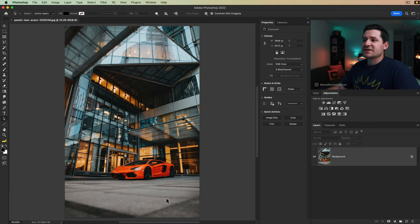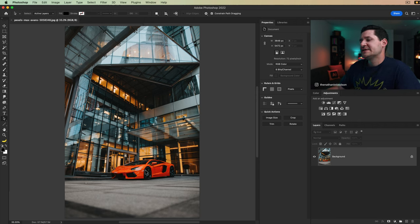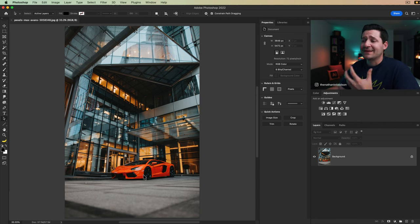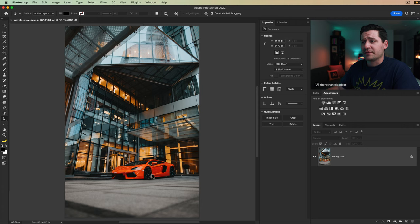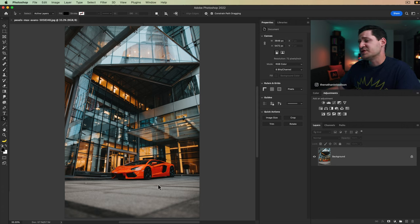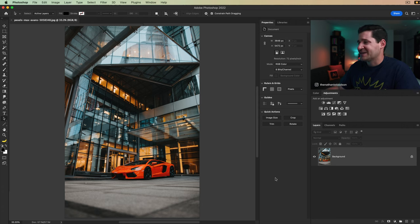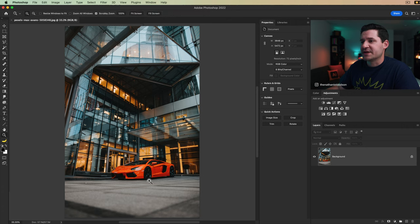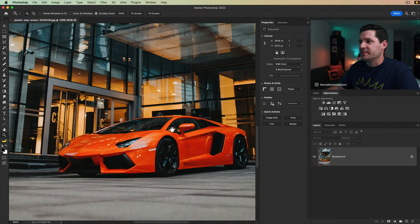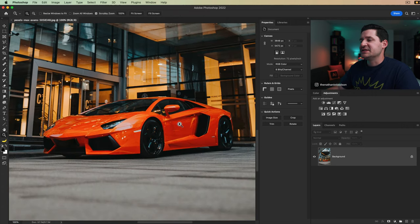We're using this photo of this Lamborghini here. We're going to select the car. We want to just select the body of the car. There's a lot of different ways you can do this. We're going to use it as our example to fuss with the pen tool today. So I'm going to zoom in on this a little bit so we can see what we're doing.